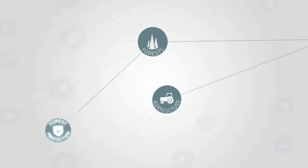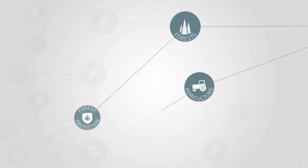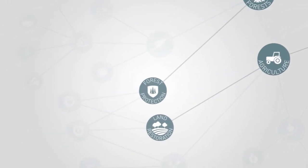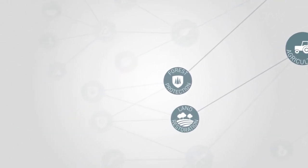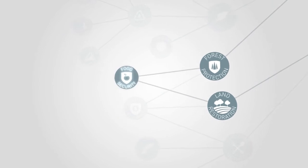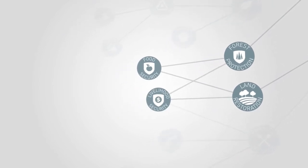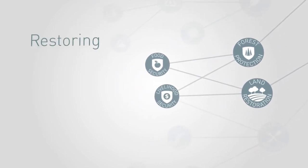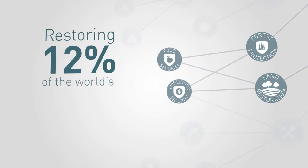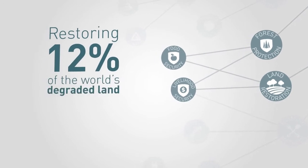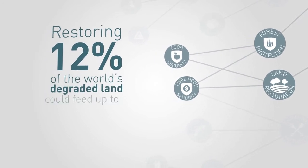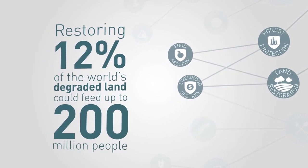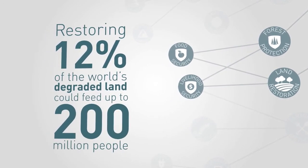Protecting forests and restoring agricultural lands reduces emissions while also boosting food and livelihood security. Restoring just 12% of the world's degraded land could feed 200 million people by 2030.